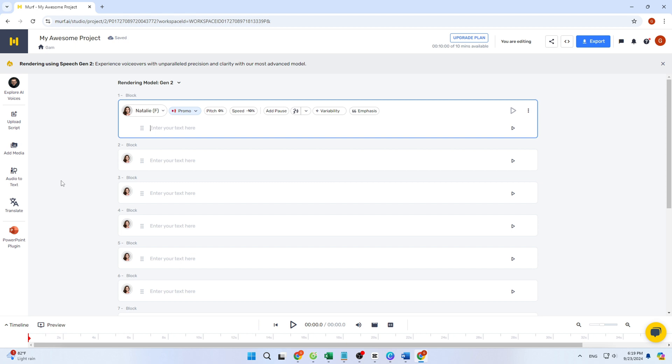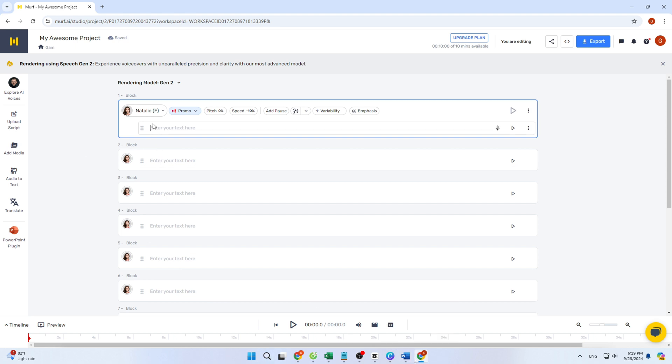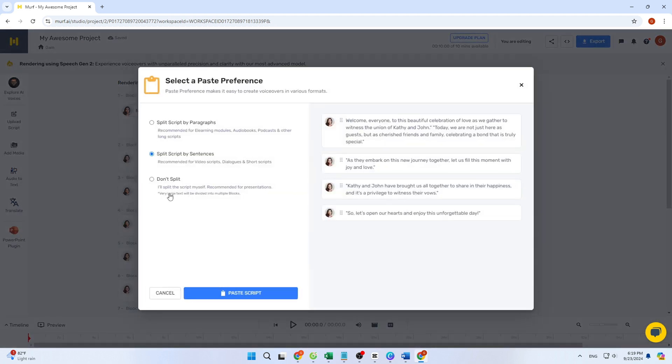If you paste text, a dialog box opens where you can specify how to format it. You can choose to split the script by paragraphs or sentences. This is particularly useful if you have multiple speakers, you can assign a speaker to each sentence. If you prefer to keep the text intact, select Don't Split. For my example, I'll split it by paragraphs and click Paste Script.